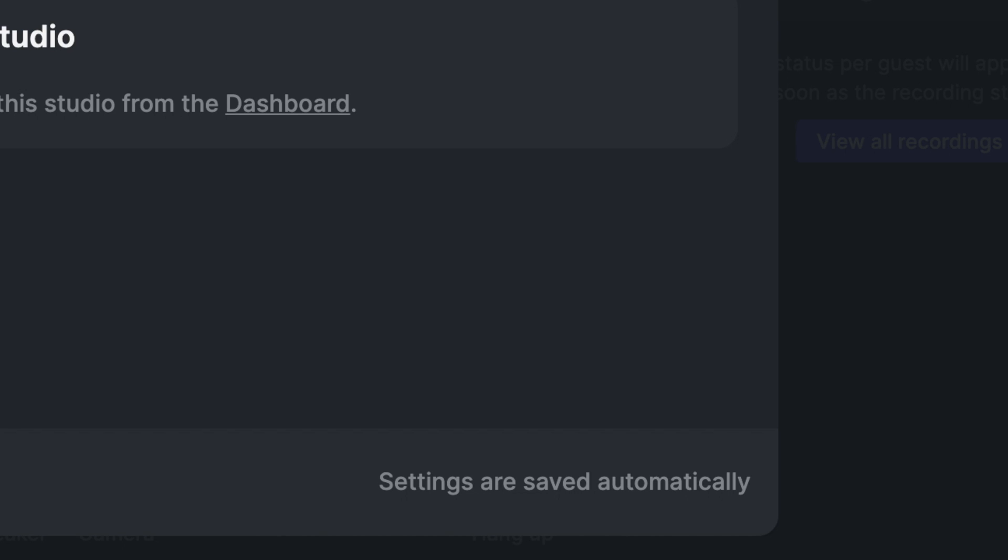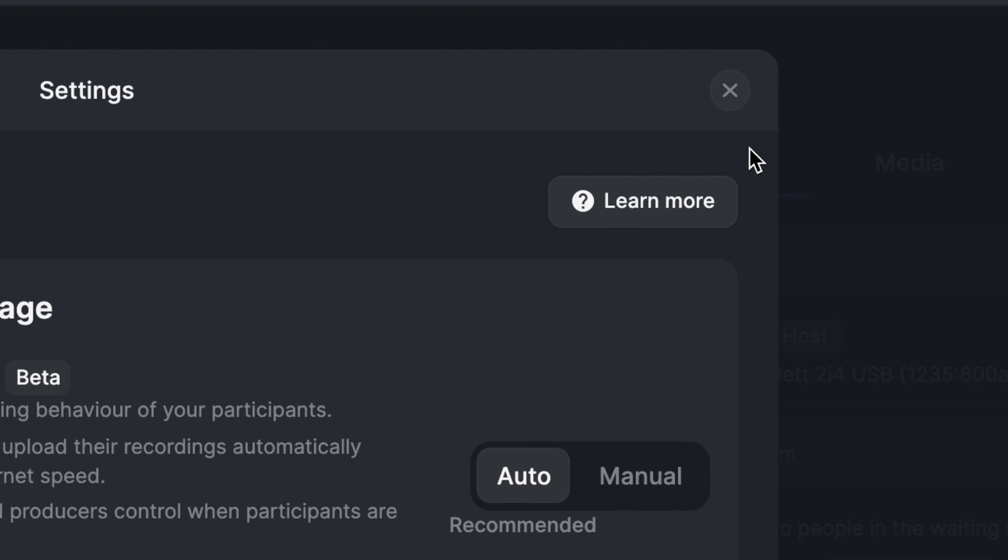Note that any changes you make to the settings are saved automatically. When you're done with the settings, click on the X.